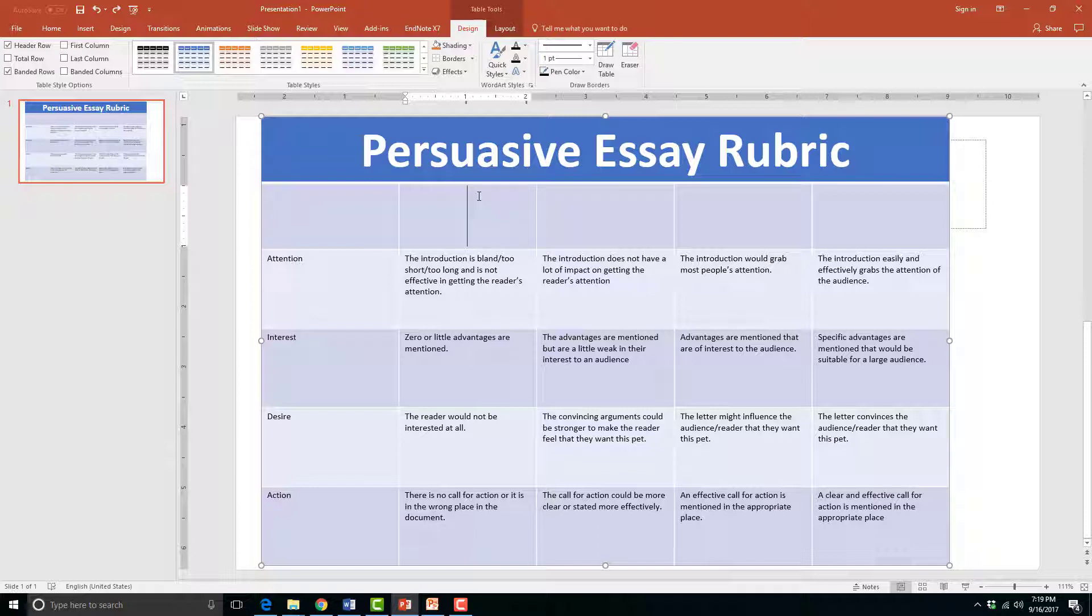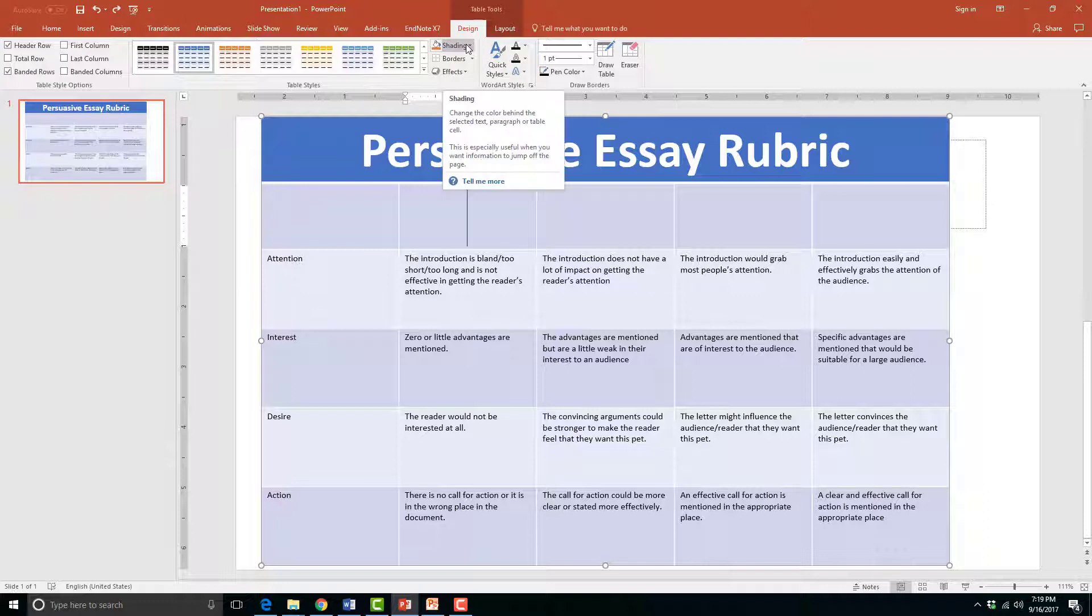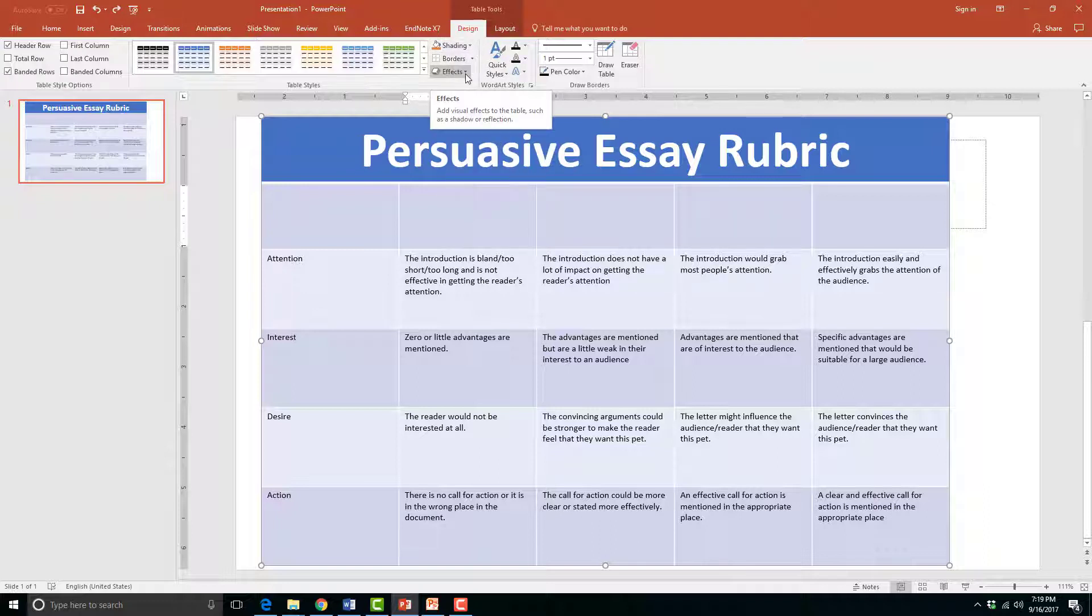There are similar design options to that of designing a text box that we covered in our last unit, such as shading, borders, and effects. However, there is a special Fill option that I would like to show you.